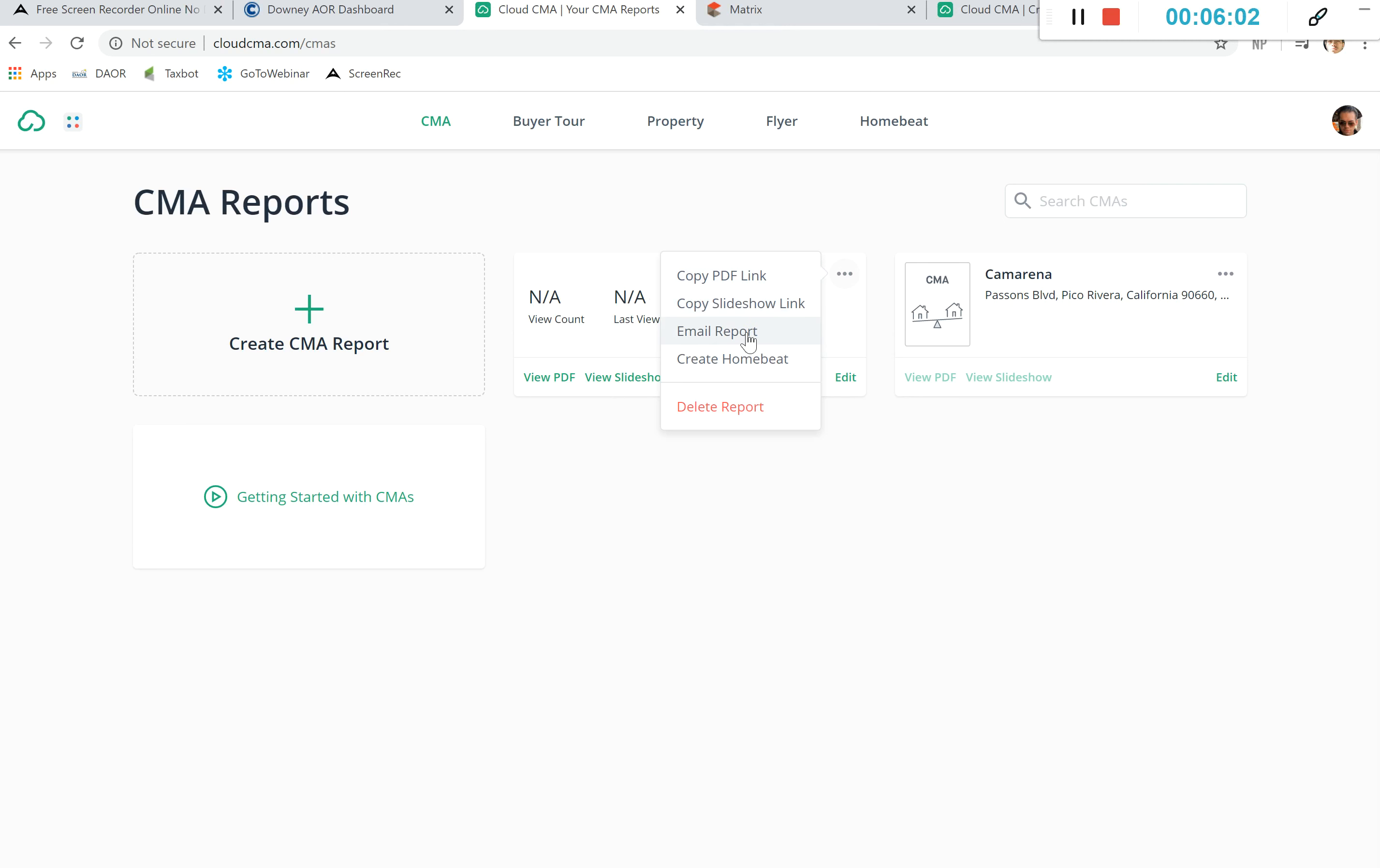My name is Joey Salinas. This has been another Greater DAO quick tip. Today's quick tip was CMAs with Cloud Agent.